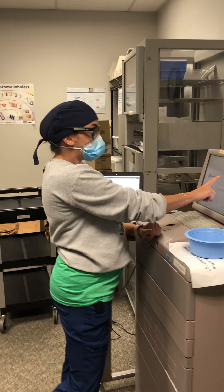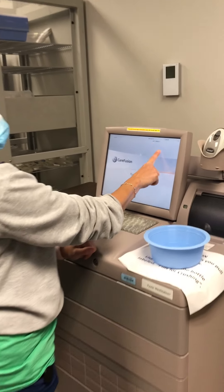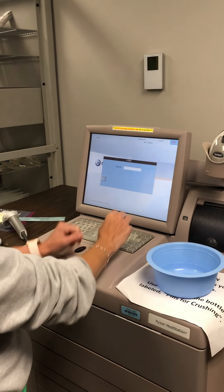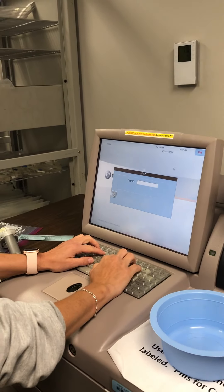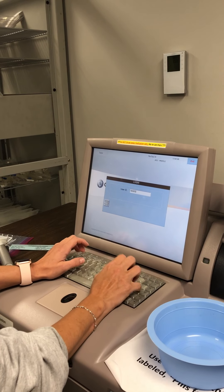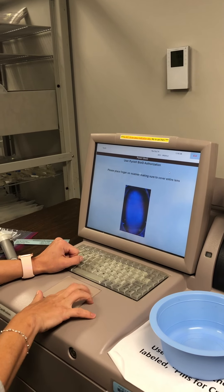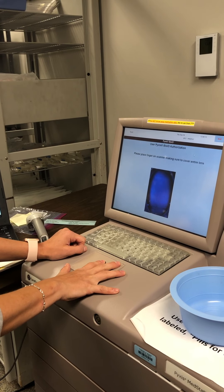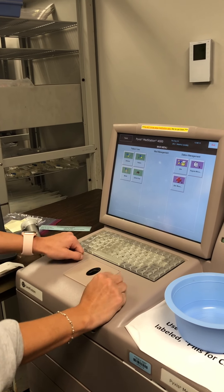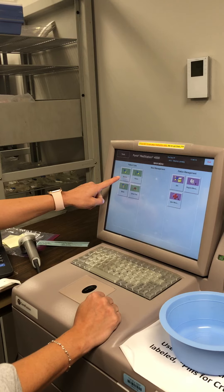I'm going to start by getting into the Pyxis. To get in, all you have to do is press anywhere on the screen and your user ID will come up. This will be the last five numbers of your SAP number. We should be ready with fingerprint set up so you can use your fingerprint to log in, and then we're going to use Remove.